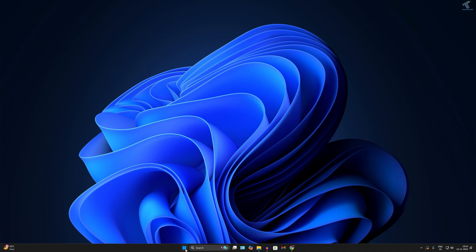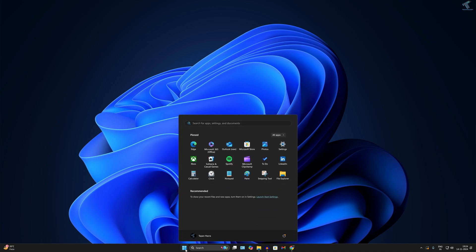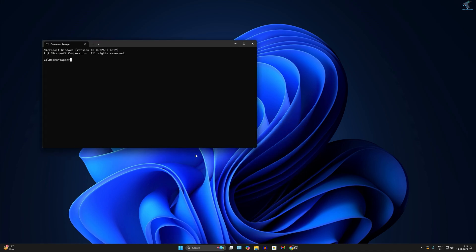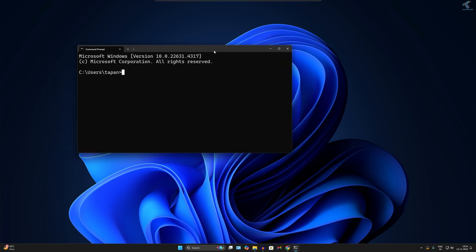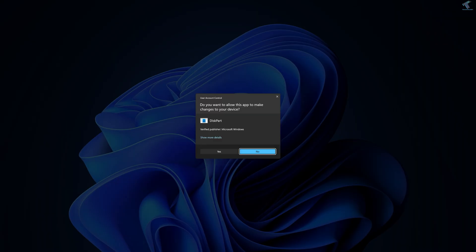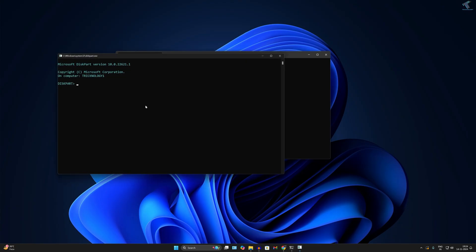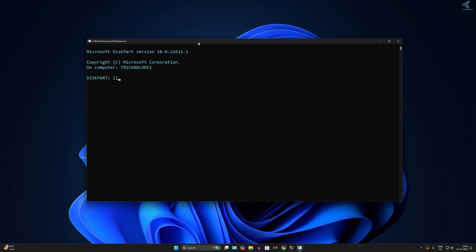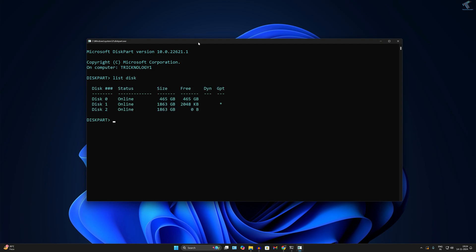After downloading Windows 11, open CMD. Go to your Start menu and type 'cmd', then open Command Prompt. On Command Prompt, type the command 'diskpart'. Click Yes — this will open the DiskPart window. Now type 'list disk' and it will show you all the disks on your computer.